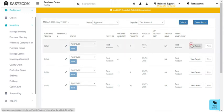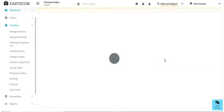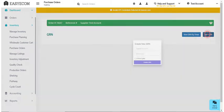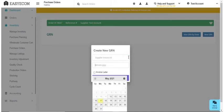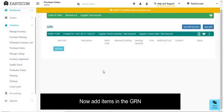Click on View Details, select GRN, then select New GRN and enter the supplier invoice ID and date. In case you have not received the invoice from your supplier, select the Invoice Later option. Now click on Create GRN and then add items you want to record in the GRN.